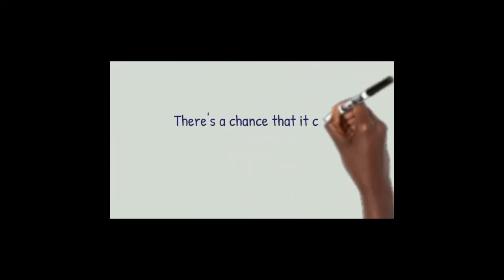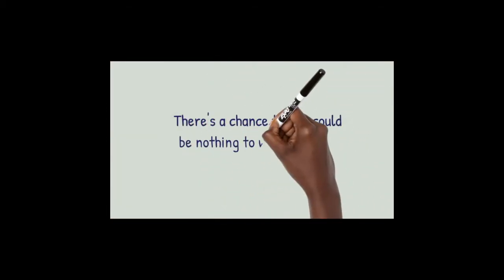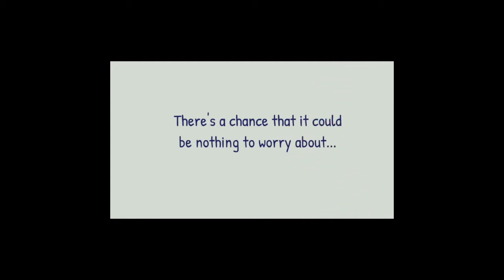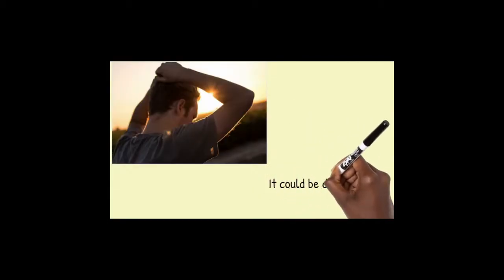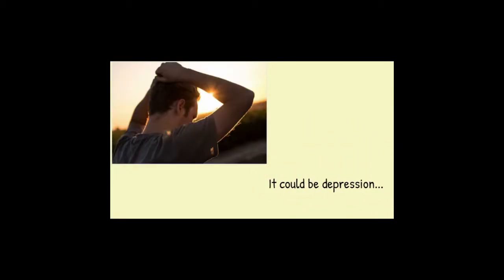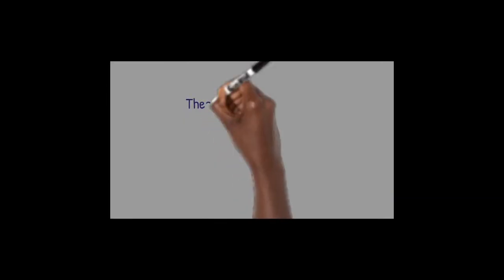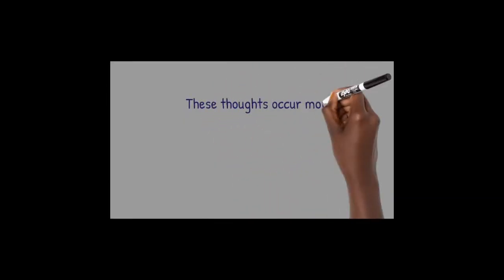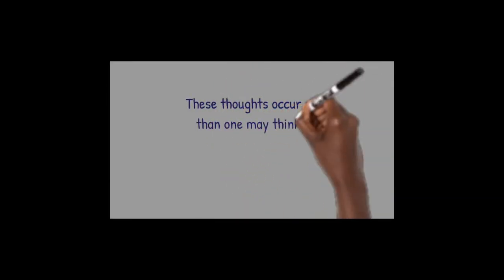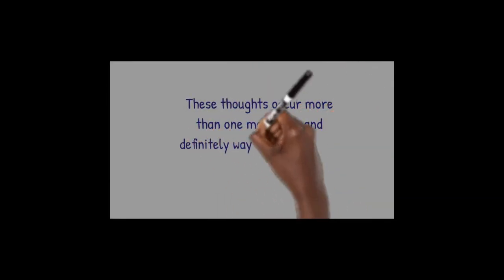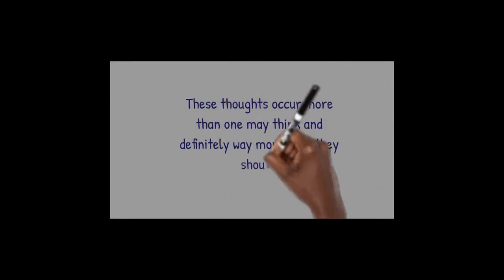There's a chance that it could be nothing to worry about. It could be depression, or much worse, it could be thoughts of suicide. These thoughts occur more than one may think and definitely way more than they should.